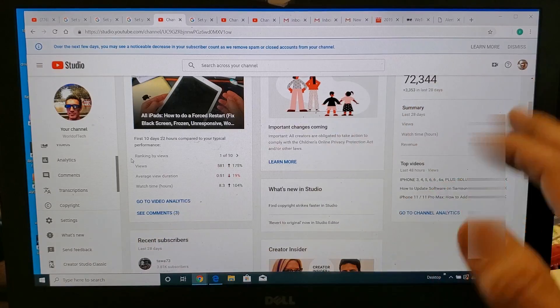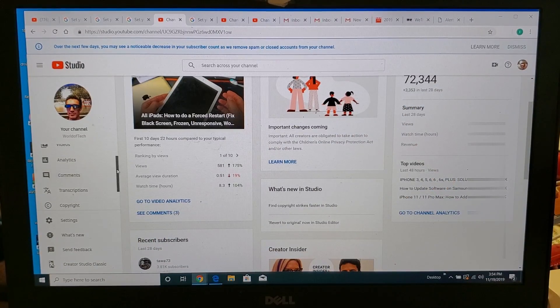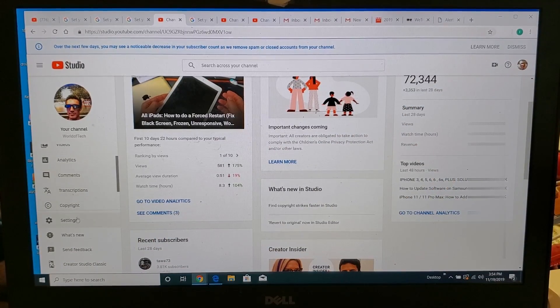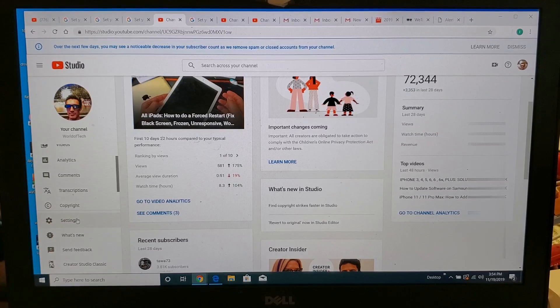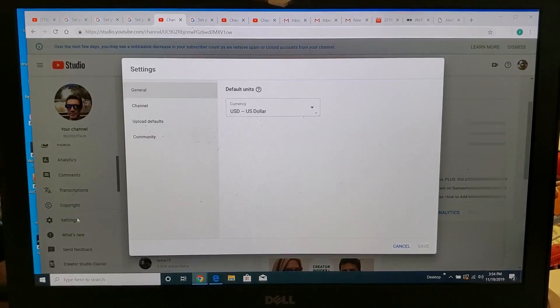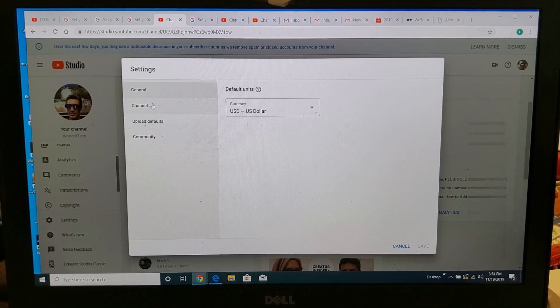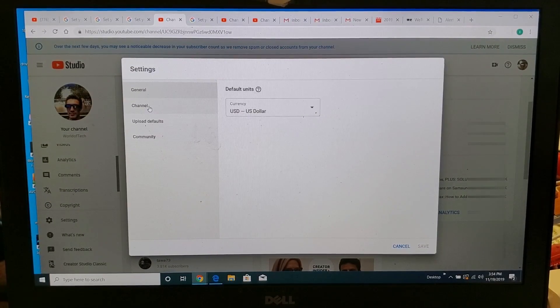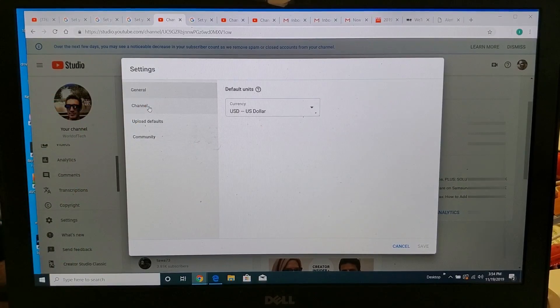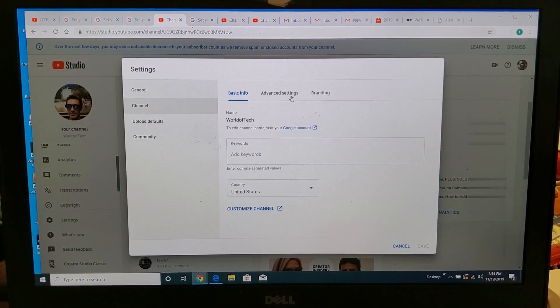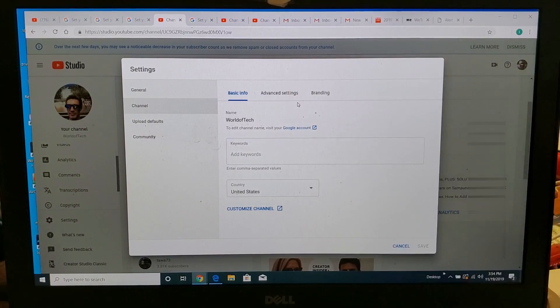You want to leave everything as is, and then from here you want to go down to where it says Settings right there. Go ahead and click on Settings, and now from here you want to click on Channel. So click on Channel, and then you got to click on Advanced Settings.